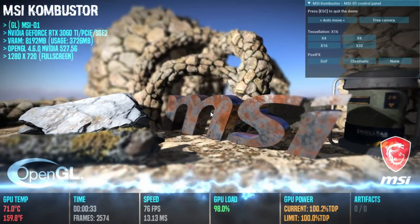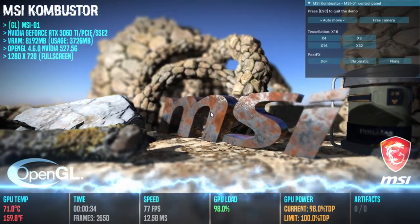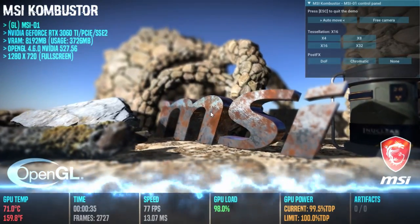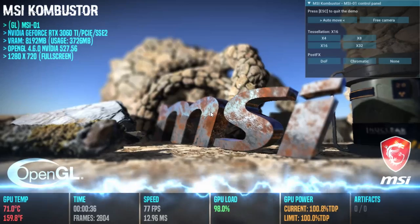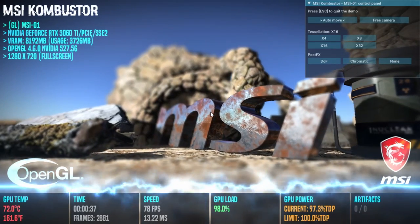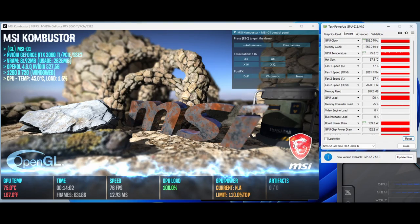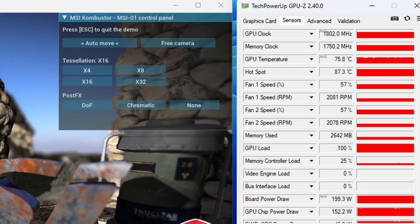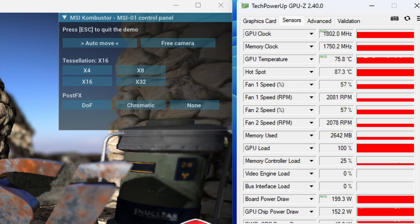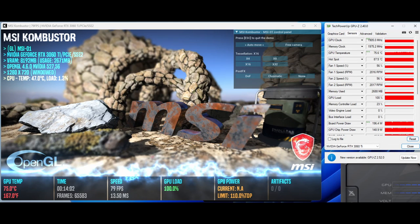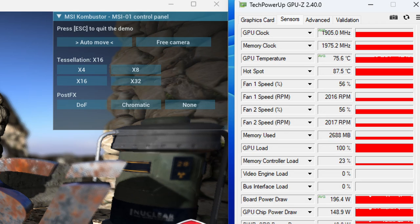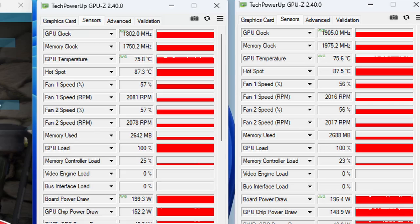Next, I stress tested the GPU using the MSI Combustor stress test. The stock GPU after quickly heating up stays around 1800 megahertz with the temperatures at 76 degrees celsius and the power consumption at just under 200 watts. With the undervolt, after heating up the card sticks to 1905 megahertz for the duration of the test. That is over 100 megahertz improvement over stock. Power consumption and temperatures are only slightly reduced compared to stock in this stress test.